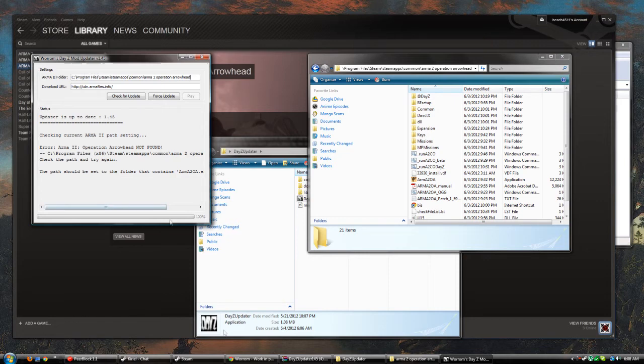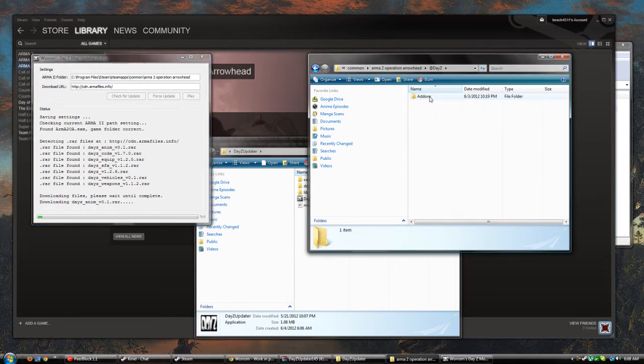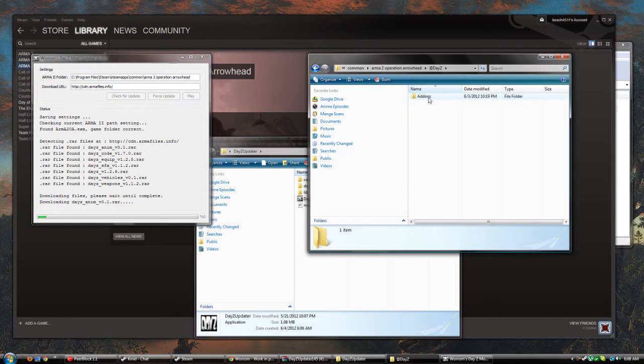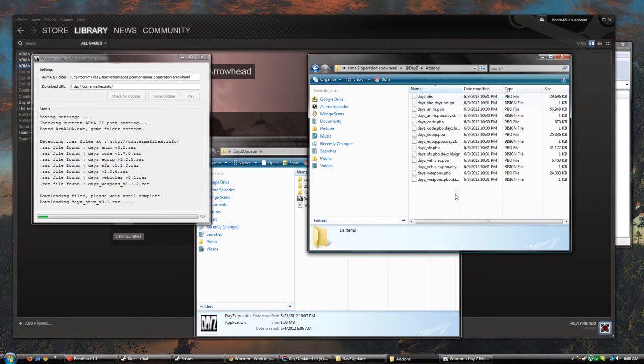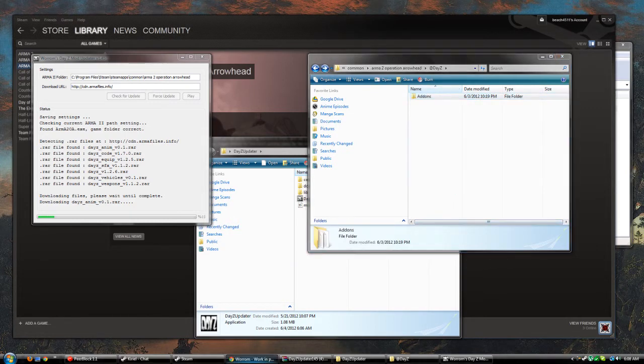Now all you have to do is check for update. What this does is it downloads the DayZ mod for you and it sets up a folder like you see here, and it installs all the mod data. That's basically it.